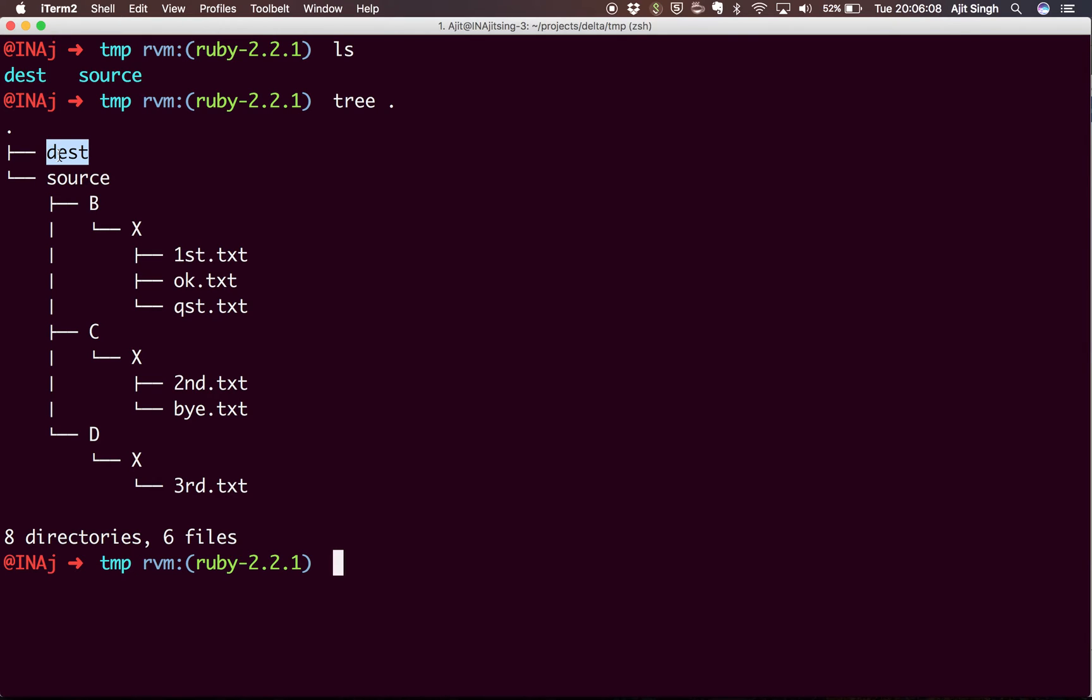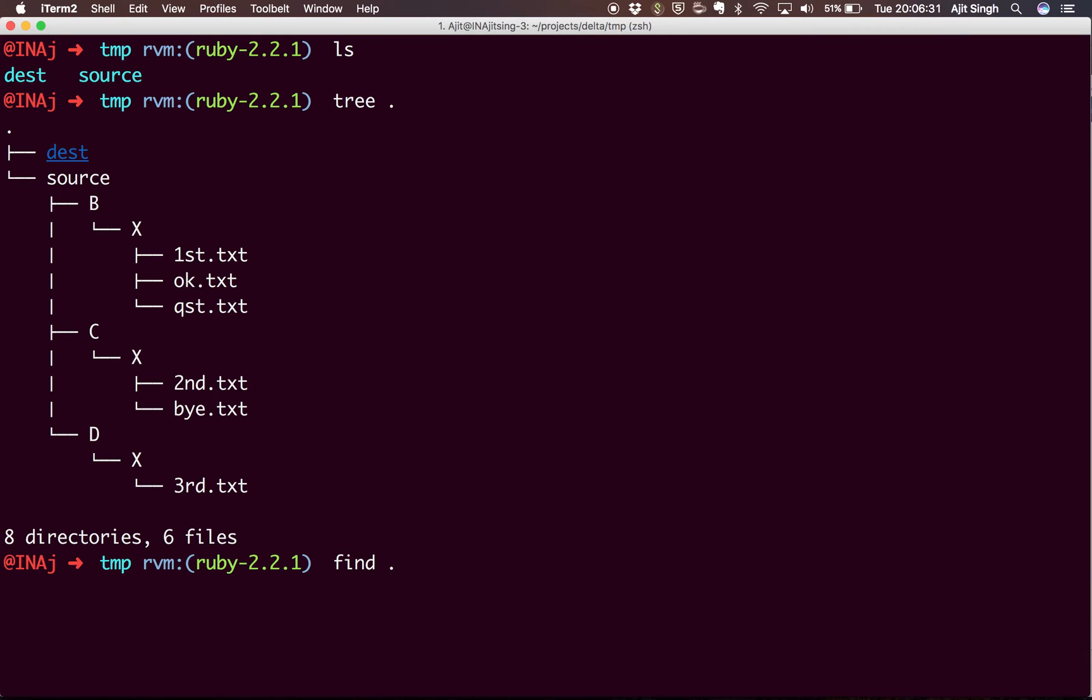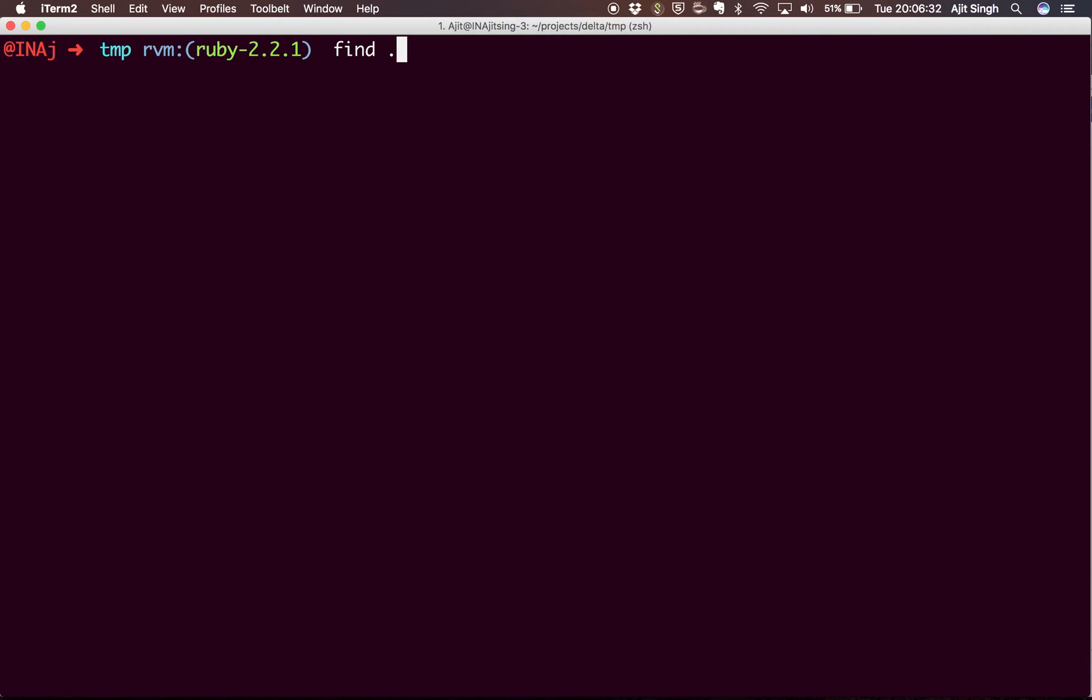Or I can use xargs command, and by using that I can just write a single command to copy all the content from all the X folders to my destination folder. So let's see how we can do that. First of all, let's find out all the content of source.